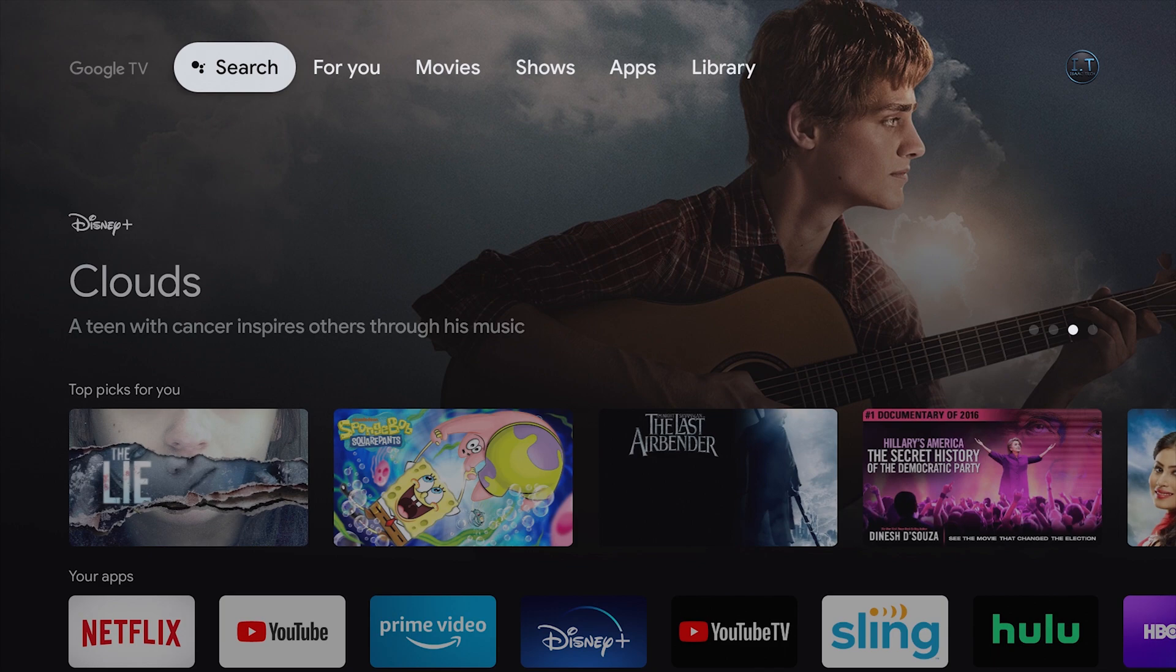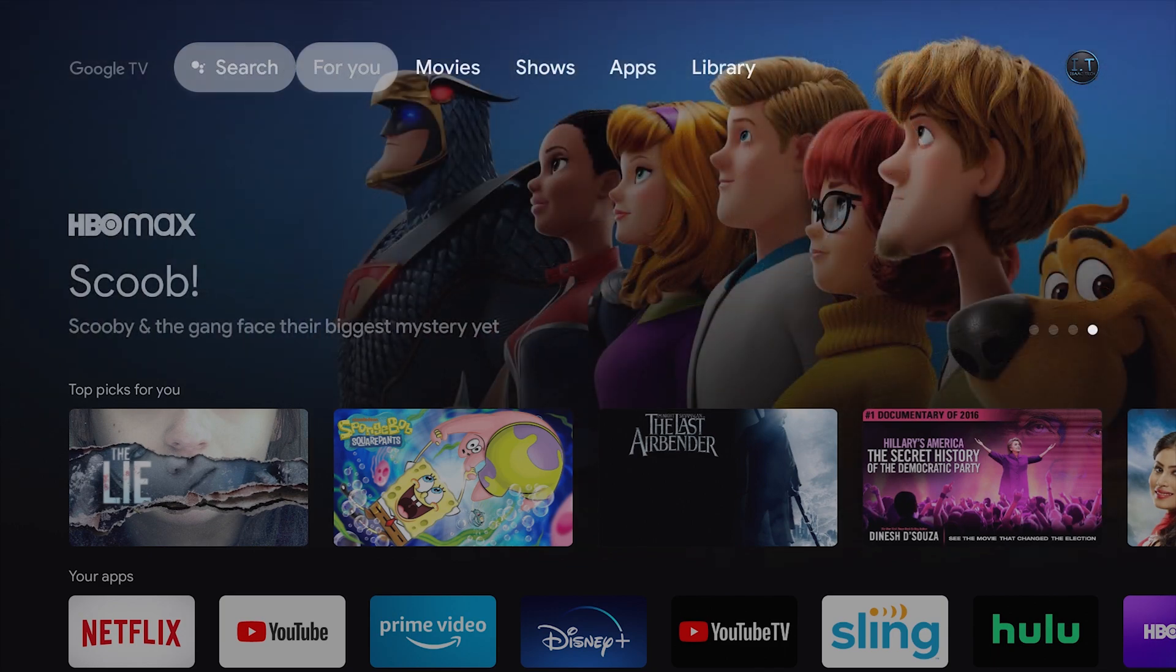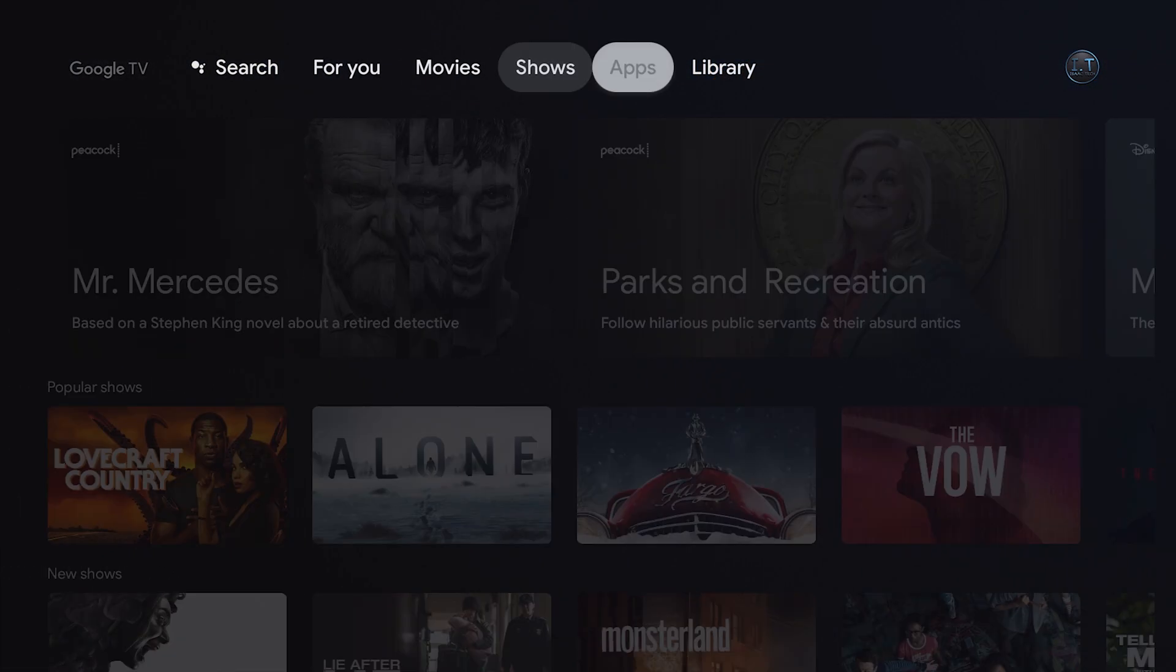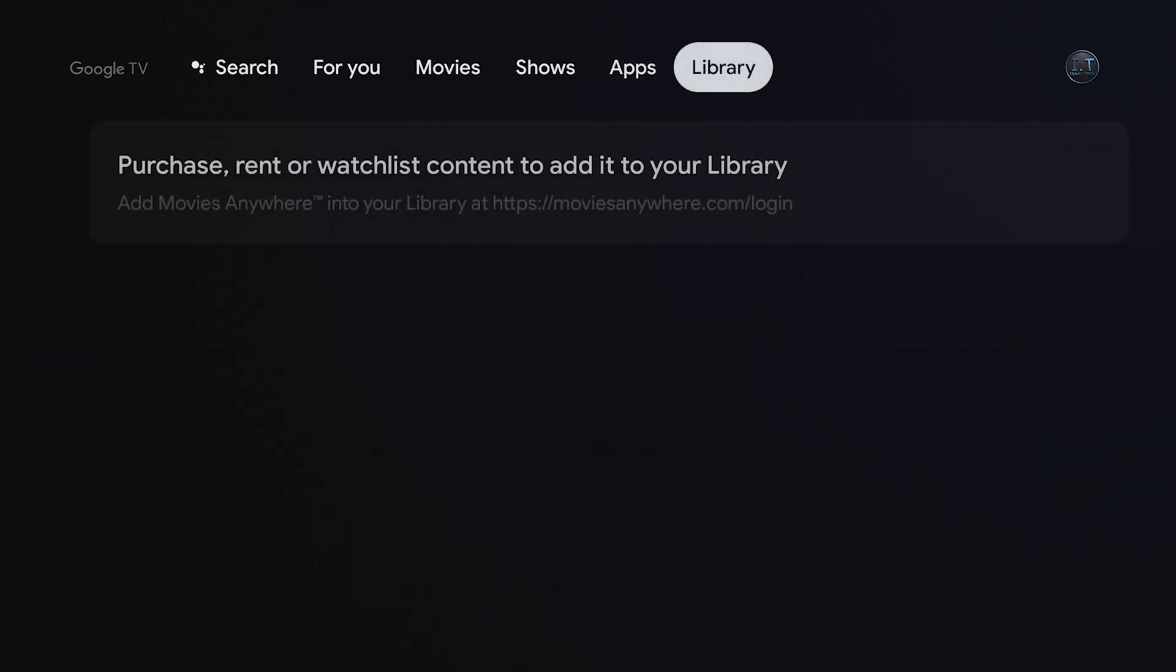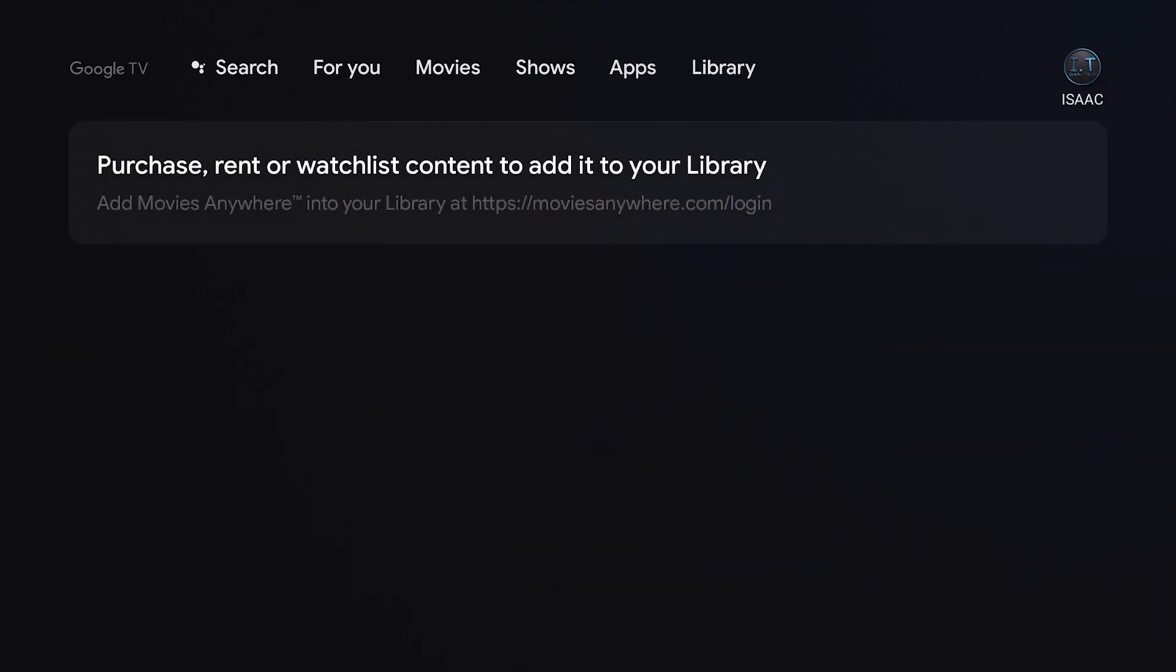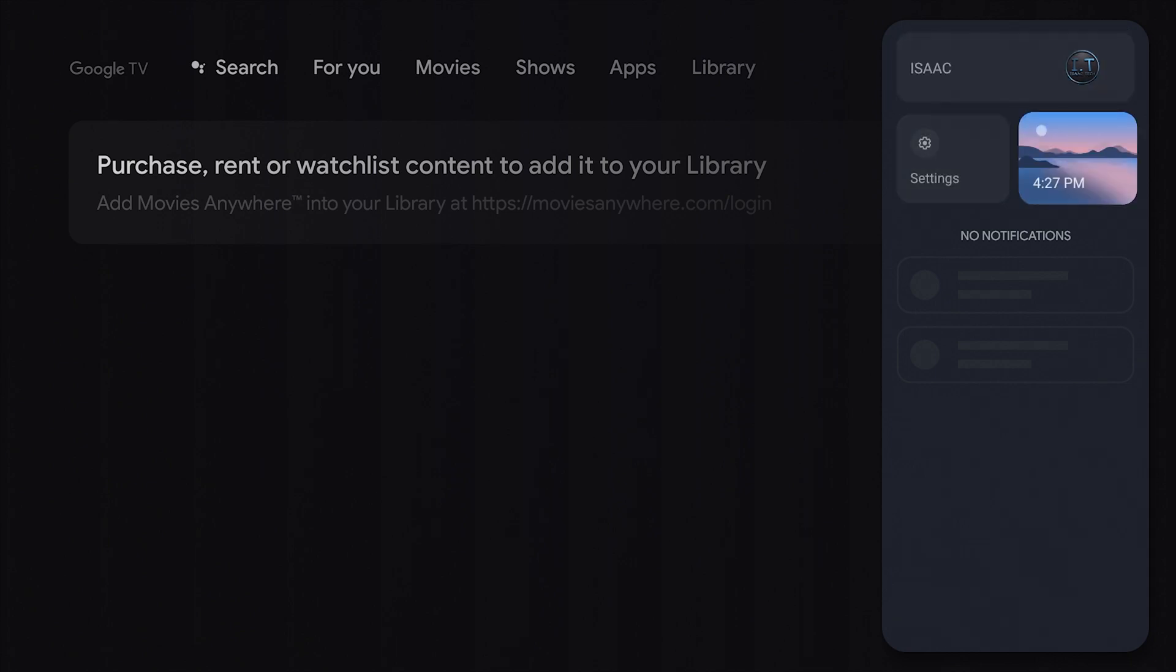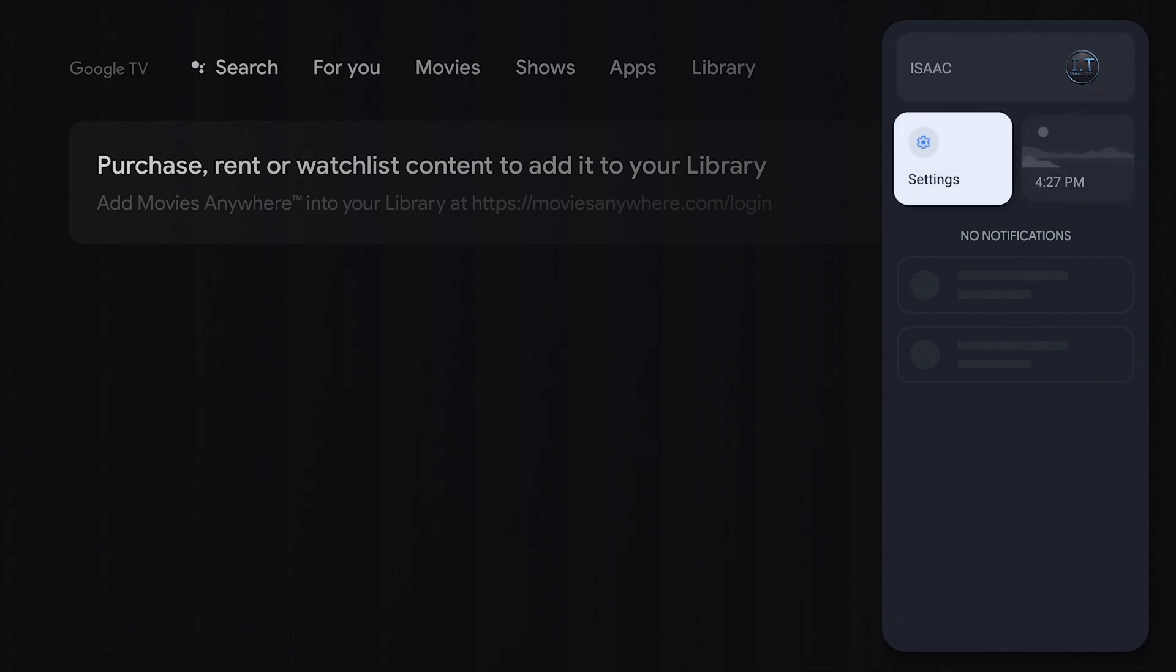We are going to start here on the main page. Using our remote, we are going to click to the right until we reach a little circle with your name under it. And we're going to continue clicking to the right until this comes up. You'll see settings and the time. We are going to click on settings.